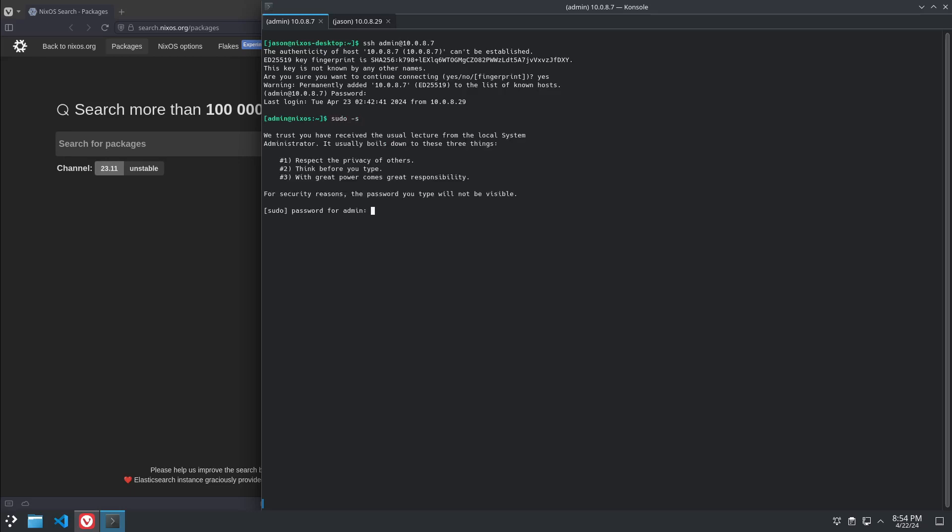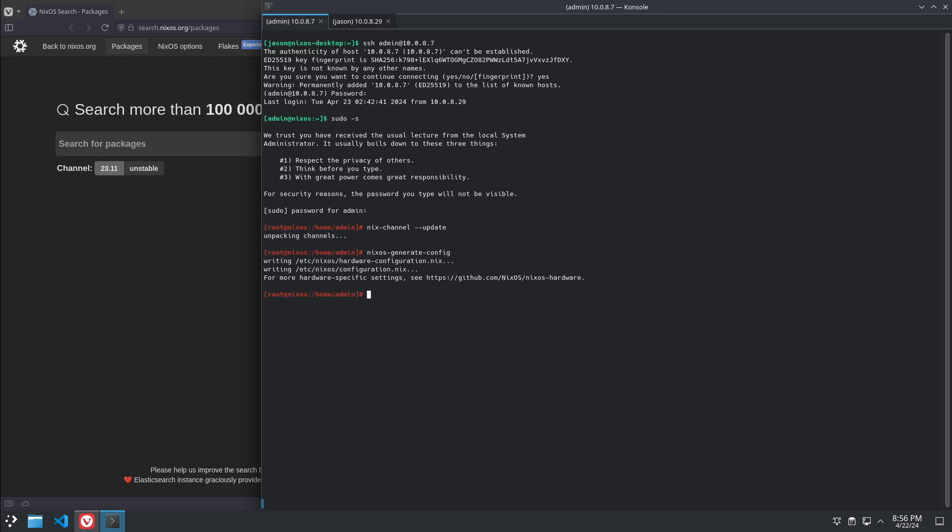So the first thing we're going to need to do is switch to root. And we're going to do a nix-channel --update. Next thing we need to do is nixos-generate-config. It's going to auto-detect all the hardware and do everything that we need to make our system boot. Now, before we do a rebuild, we have to edit our configuration.